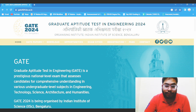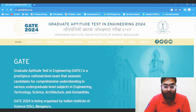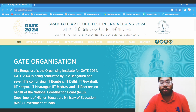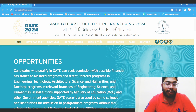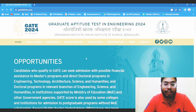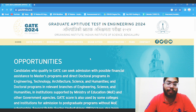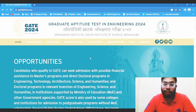This is the Graduate Aptitude Test in Engineering 2024. The website has already been launched by IISc Bangalore. If you have not visited it, I suggest you please visit the website and read all the sections carefully. And once the brochure is released, also read that and understand carefully, especially if you are applying for the first time.